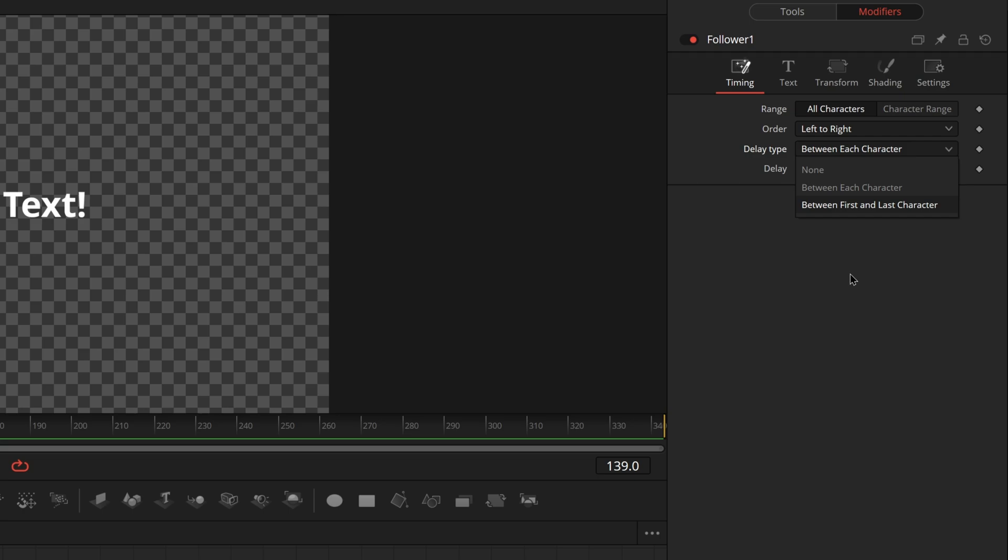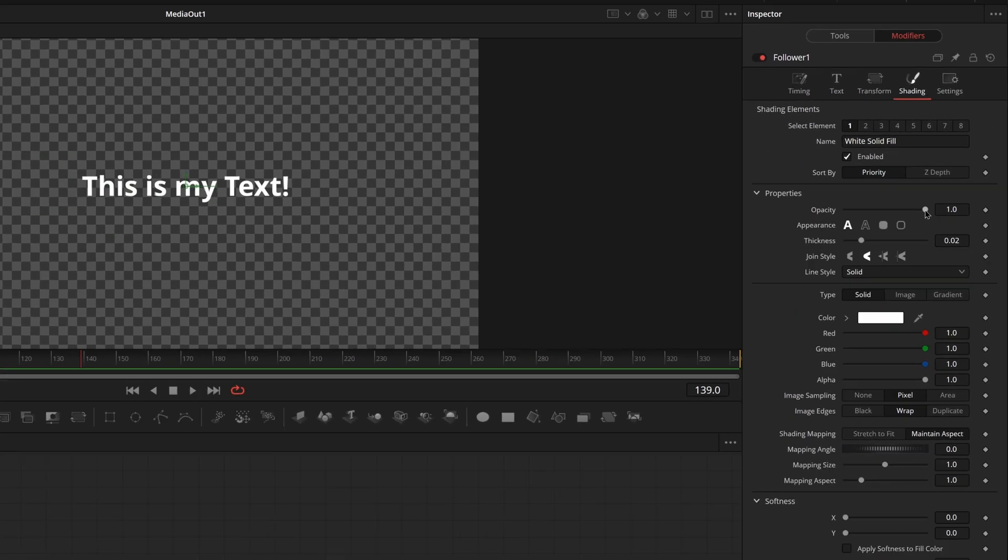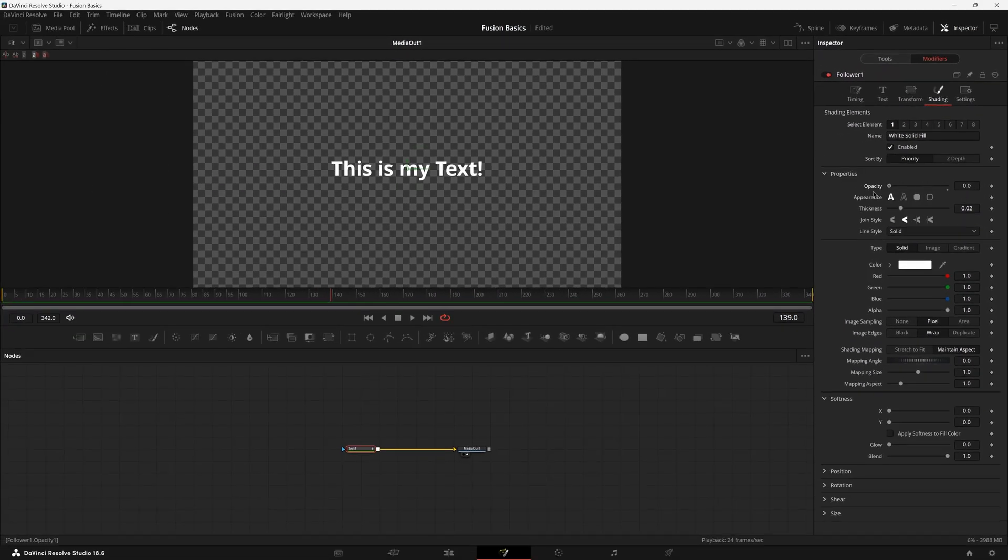So if we set this to say five and we come over here to shading and look at the opacity and if we mess with the opacity, nothing's happening. Oh no, did we do something wrong? All you have to do is animate this and as soon as you animate it, you're able to adjust the slider.